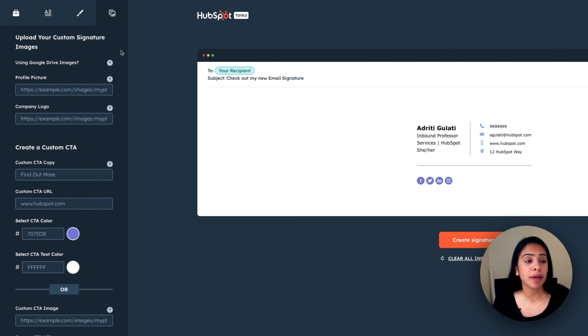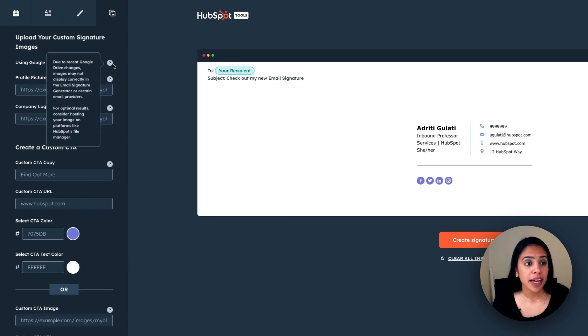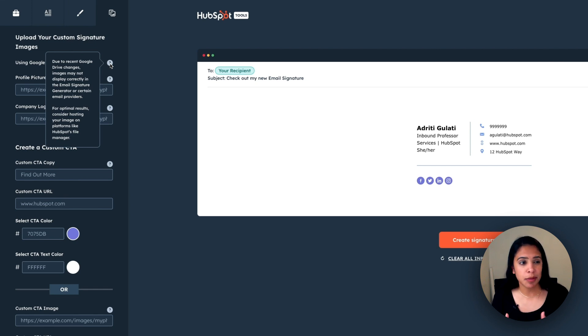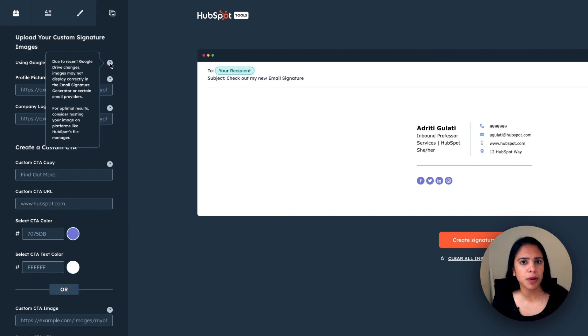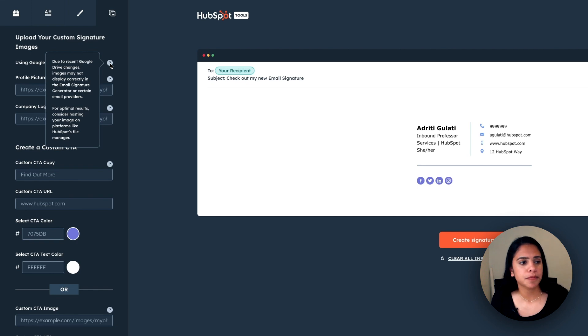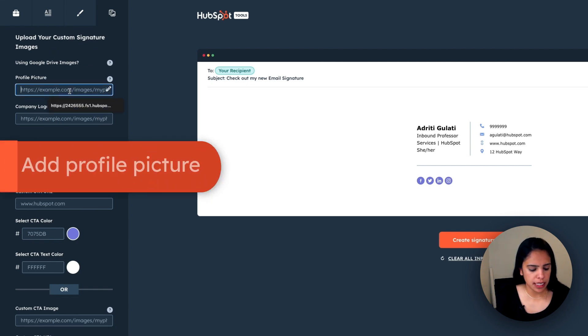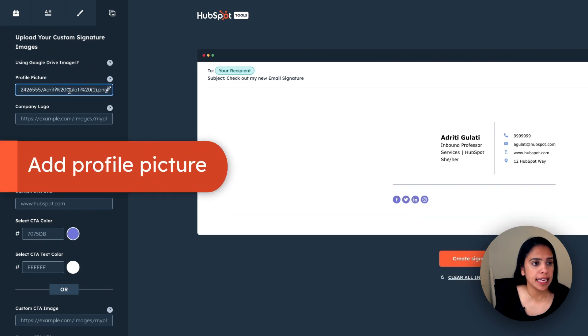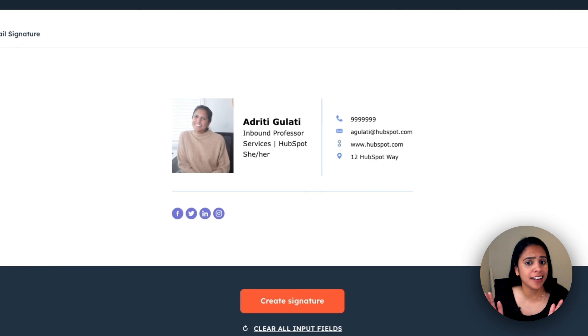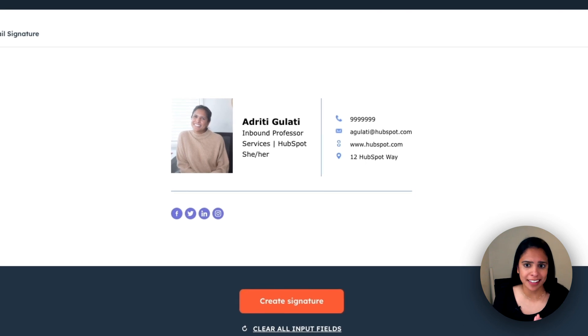Here I'll be able to upload my custom signature image. So I can do that from Google Drive, but I will say that due to recent changes, Google Drive hasn't actually been displaying the images correctly in our generator. So for optimal results, you might want to consider hosting your image on the HubSpot file manager, or even something like Dropbox. All I need to do is paste in my photo and it pops right up and it looks great like that.